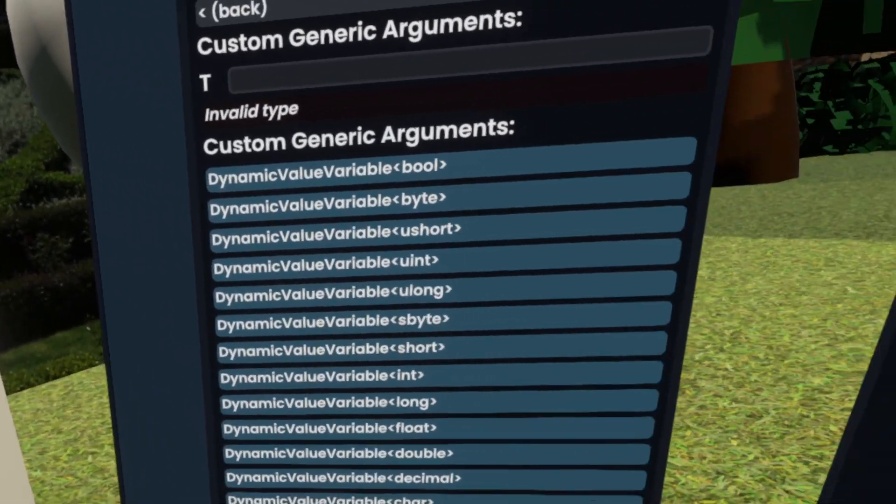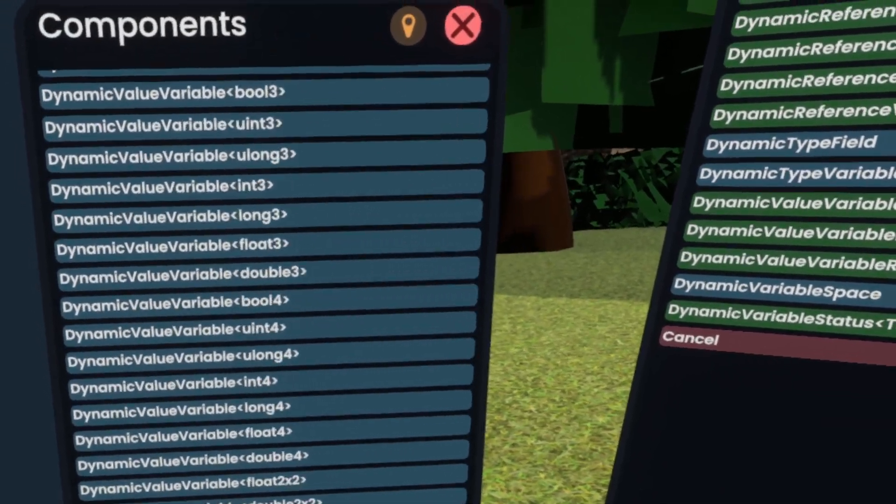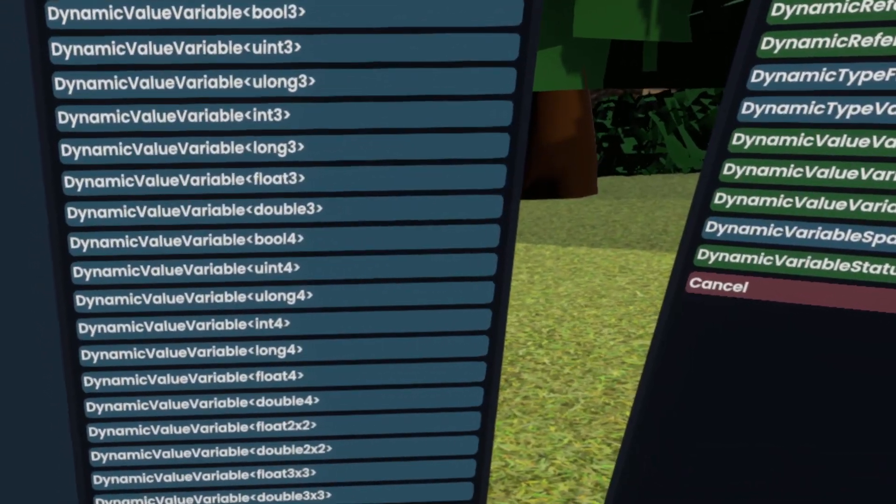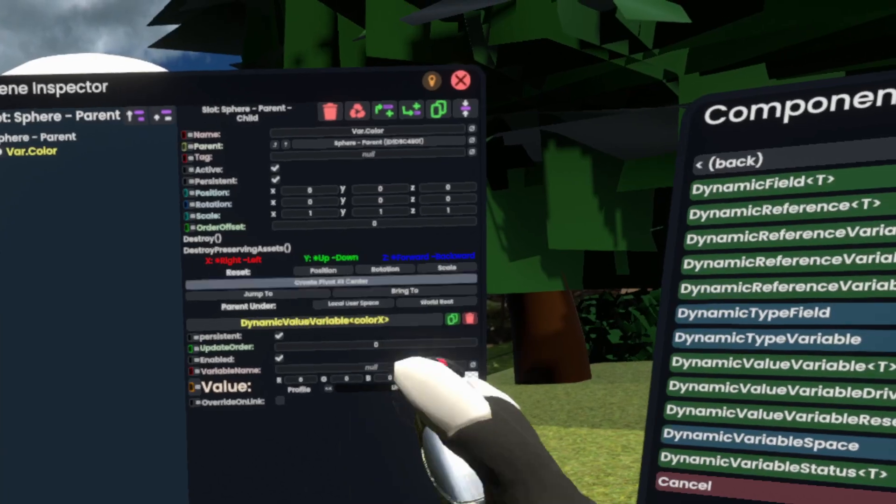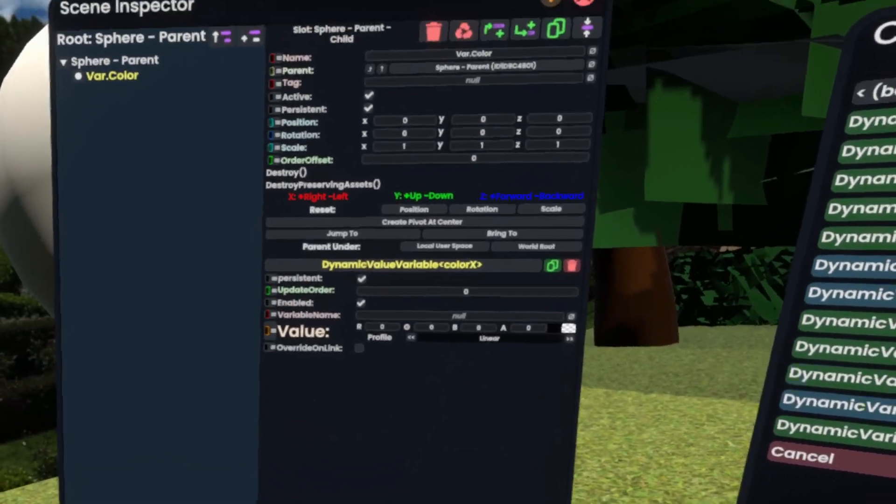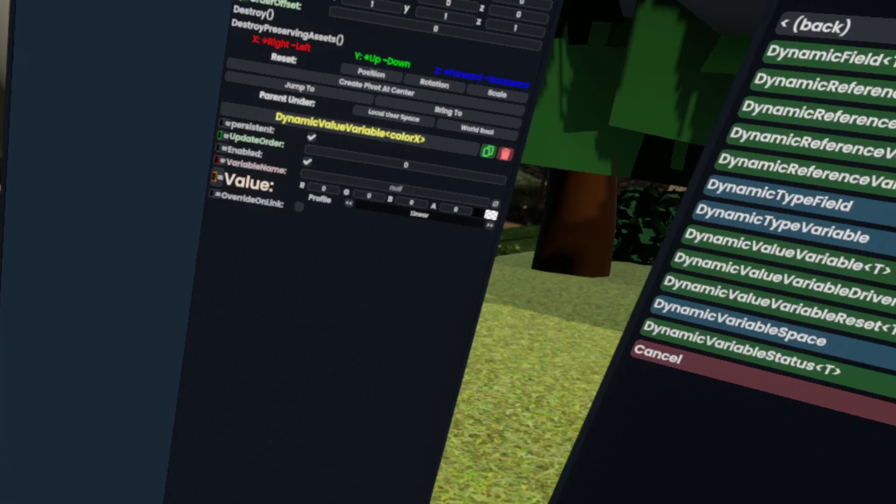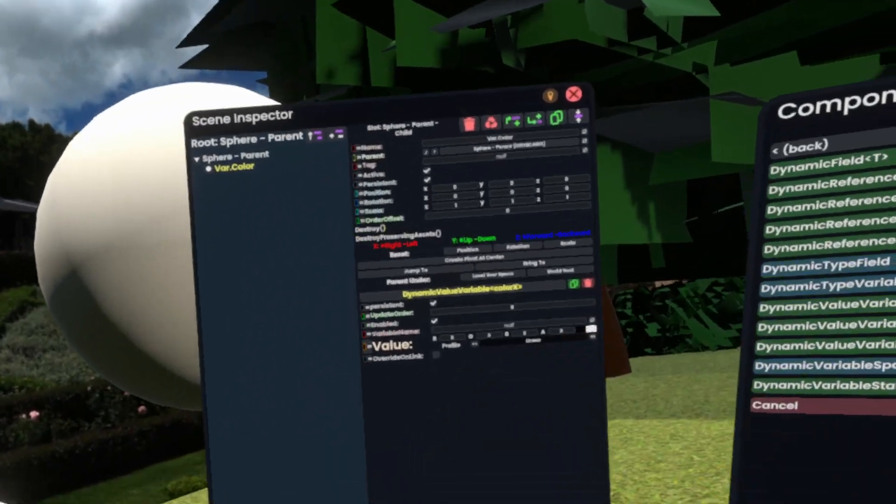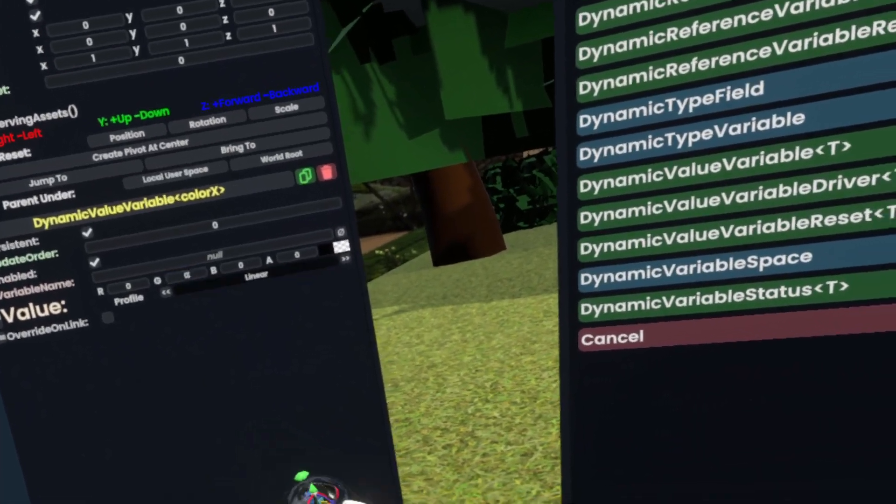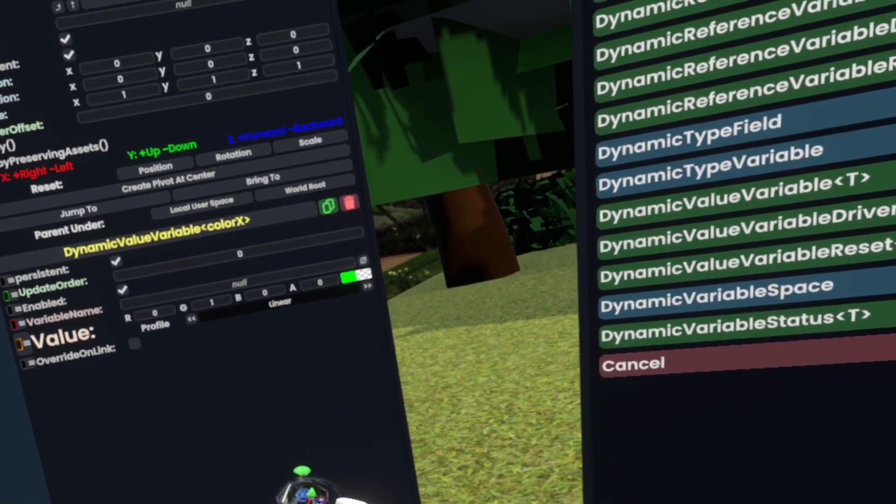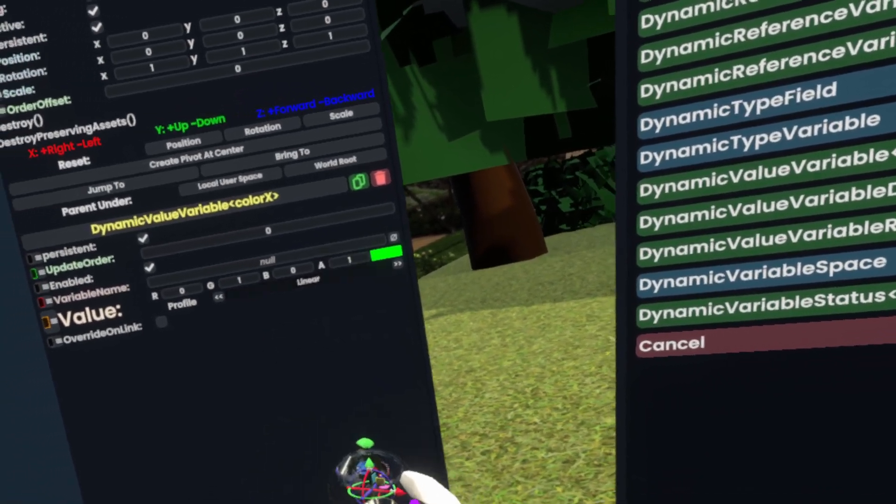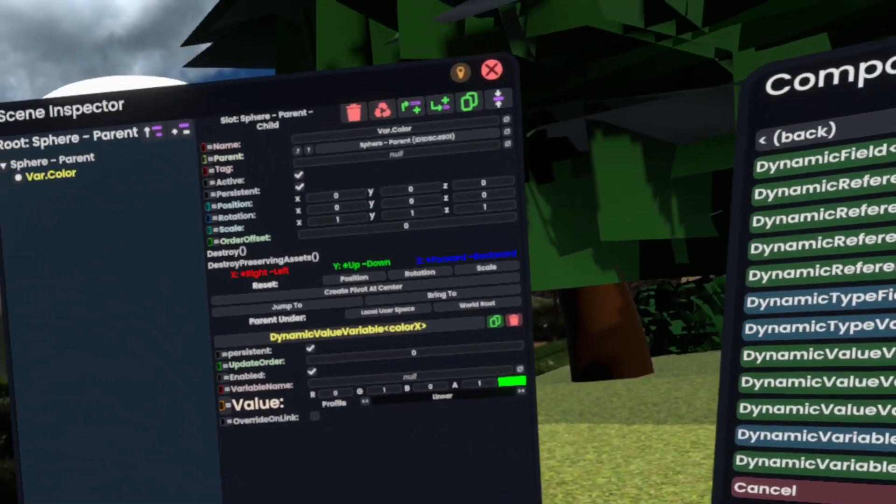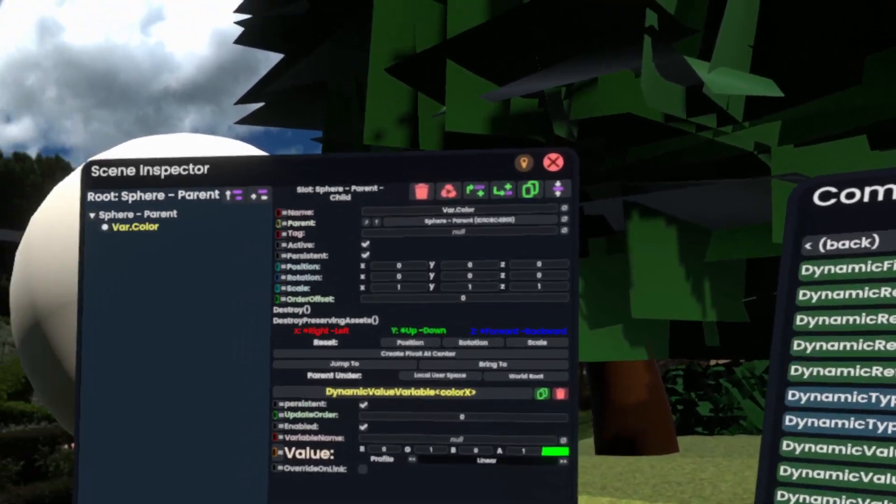And we want to have the definition of the value specifically on the slot itself here, rather than referencing a different field to be the value. Then we'll set this to green. And there we go. Now we have the value green.